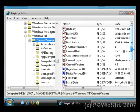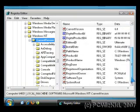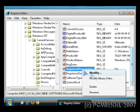Scroll down on the right hand side and you will notice that registered organization and registered owner are listed. Right click on it and then click on modify to change the values.